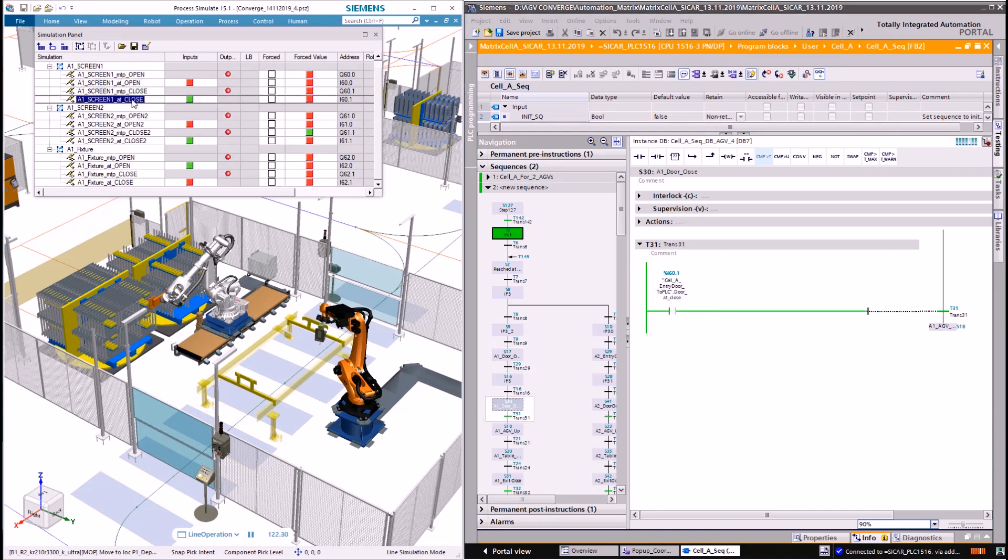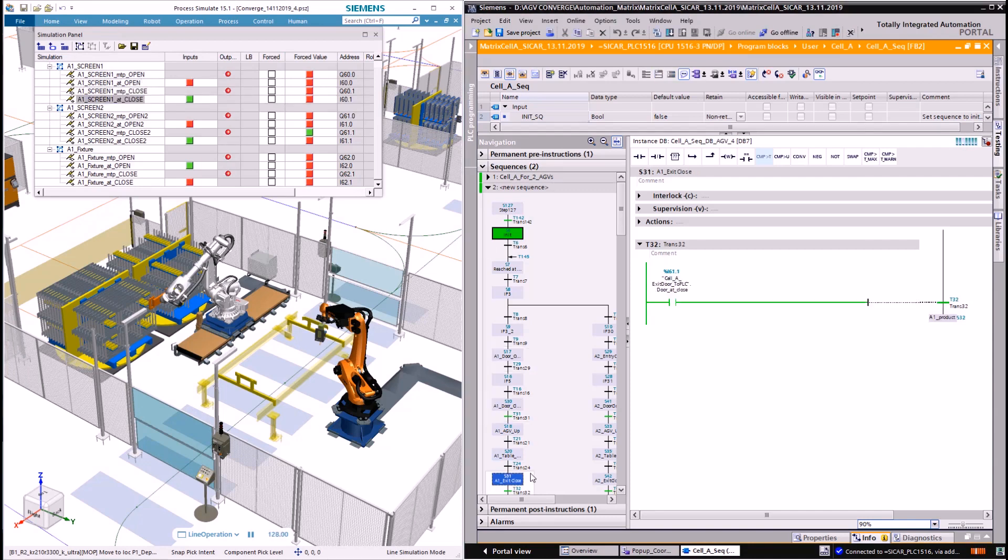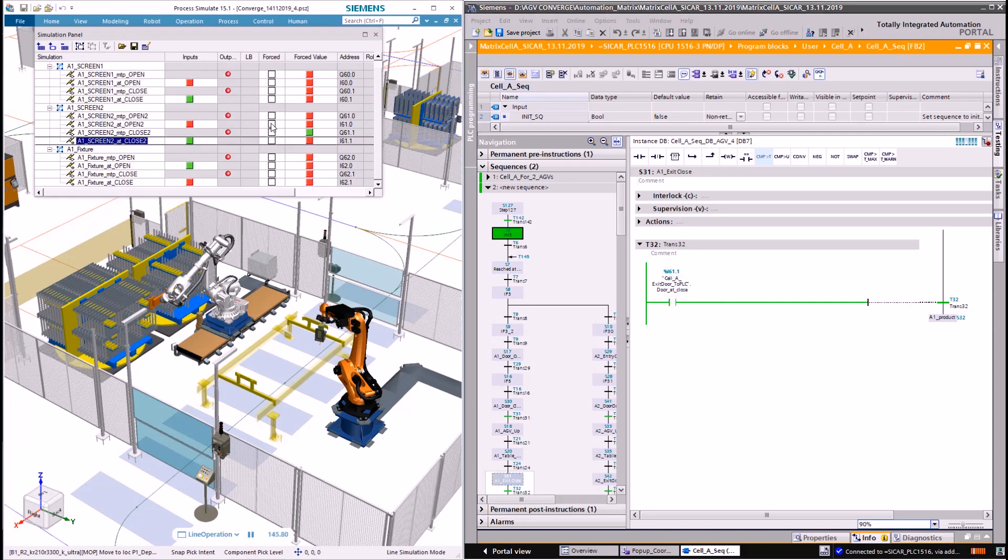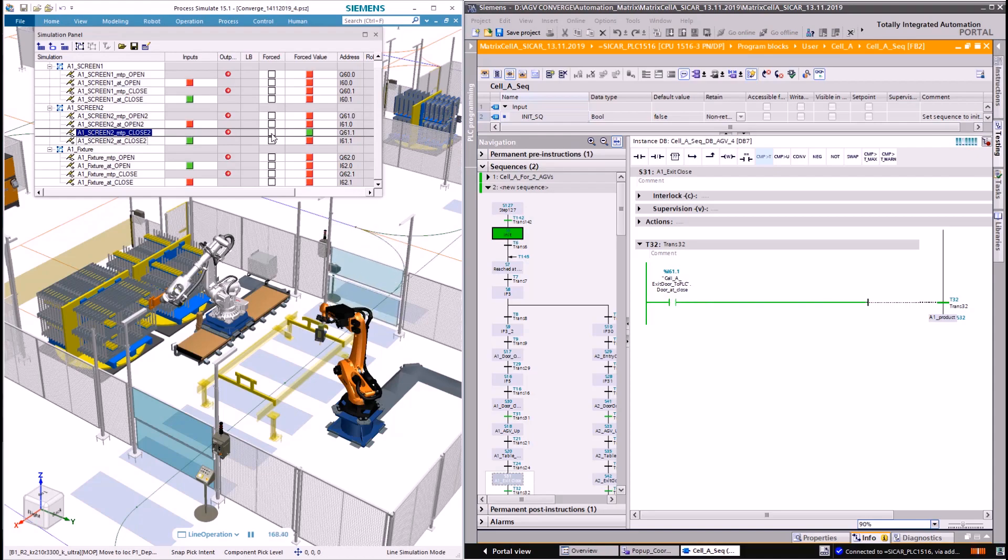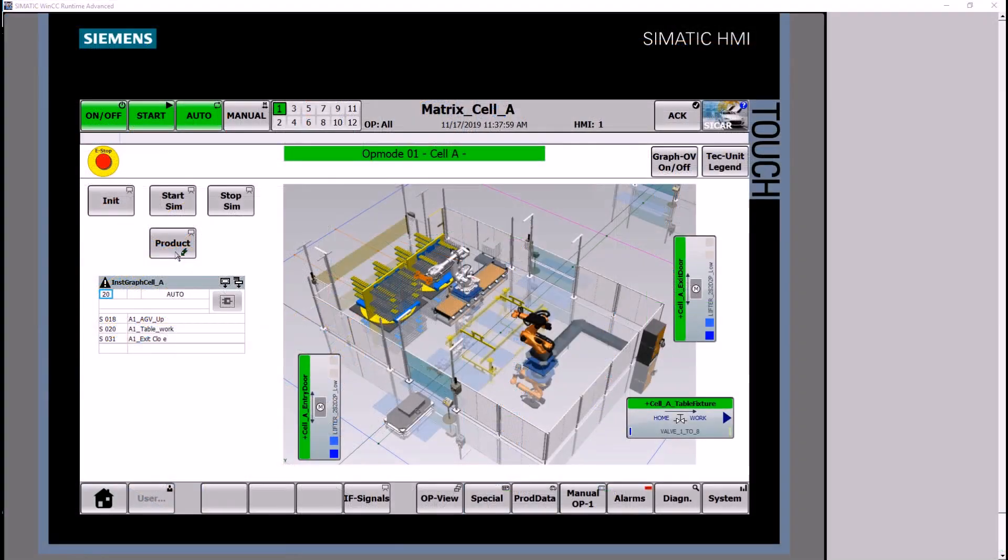Once I trigger the screen to move from close to open, it is reflected in the graphics and on the automation network. Let's move to auto mode.